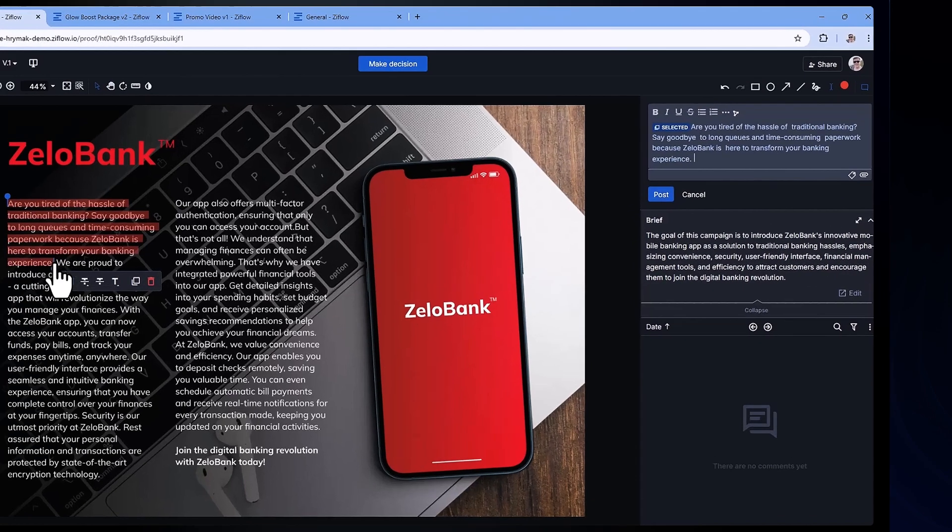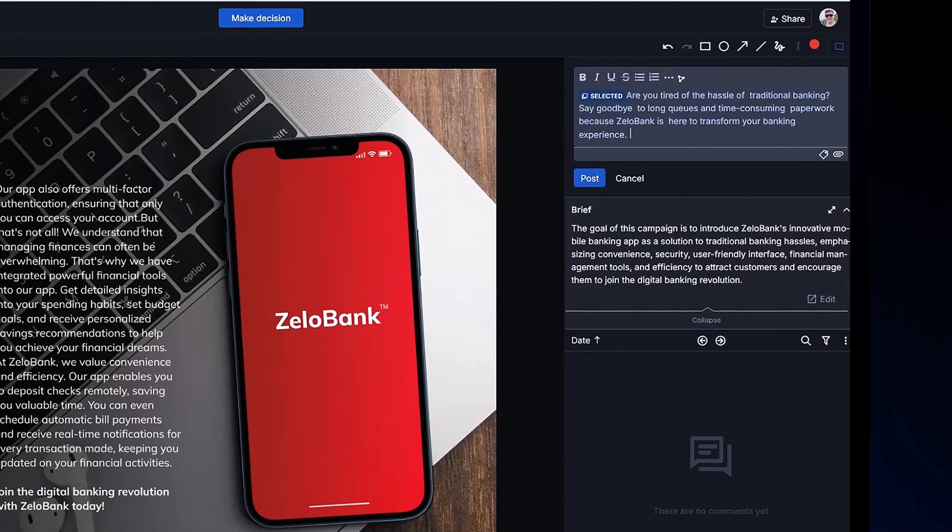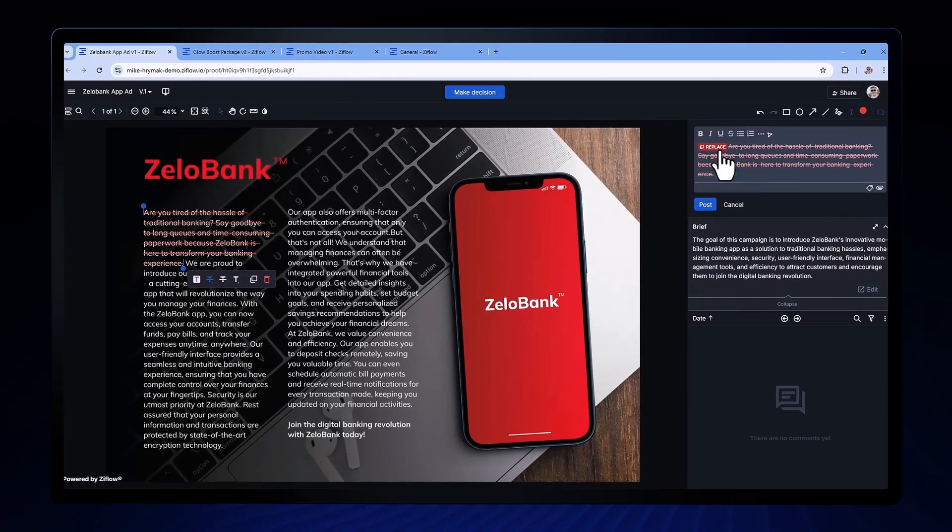Do you notice the blue, red, and green tokens in the text markup? These are meant to provide a quick visual indicator to both you as a reviewer and crucially to your designer exactly what's expected to happen with this text in the next version.